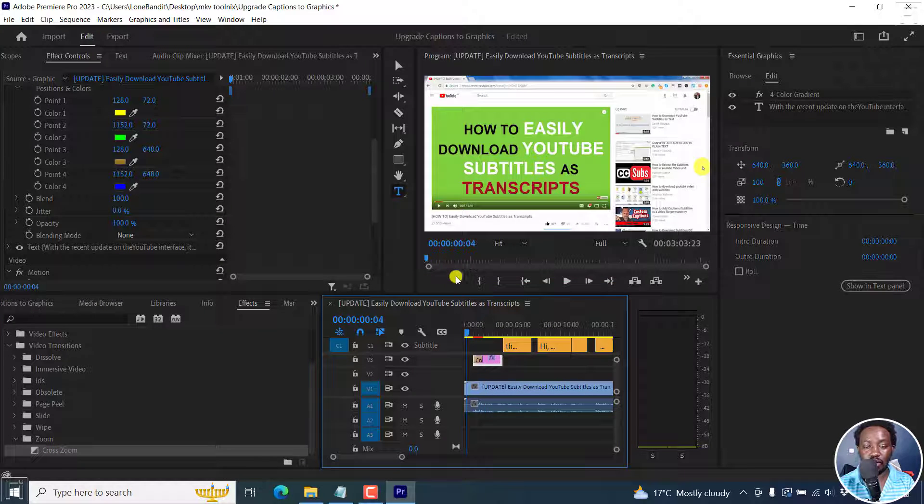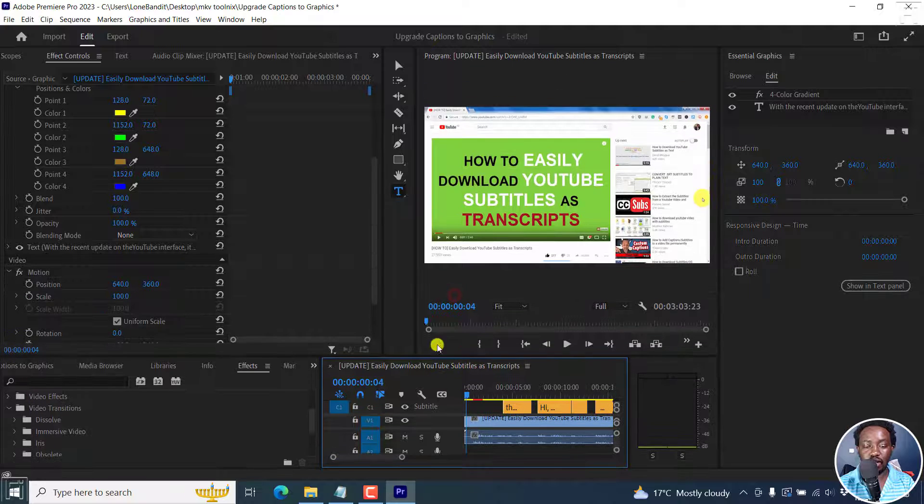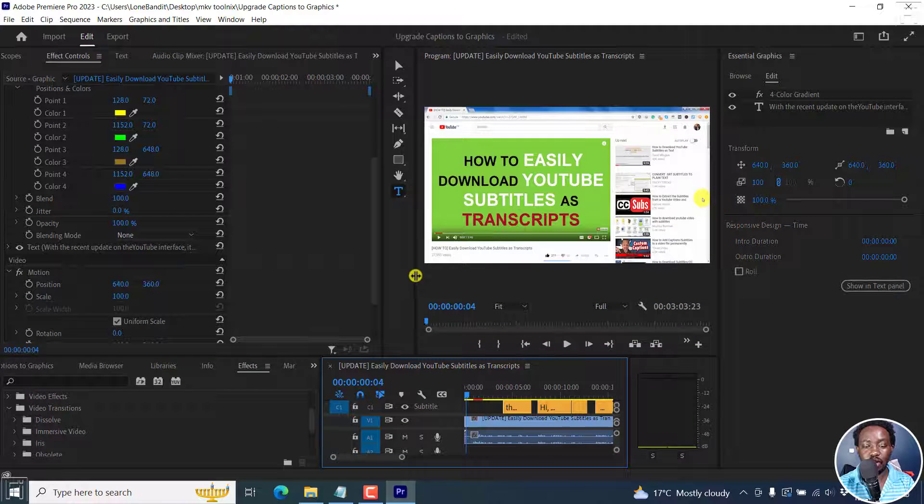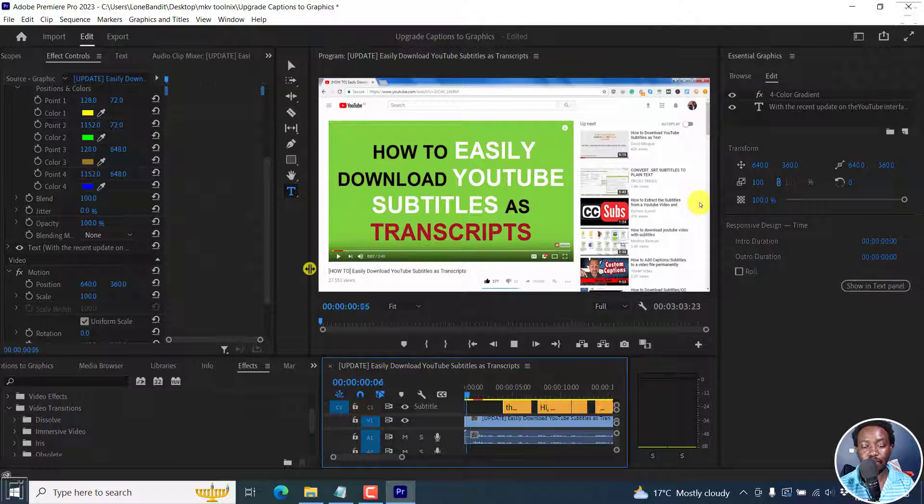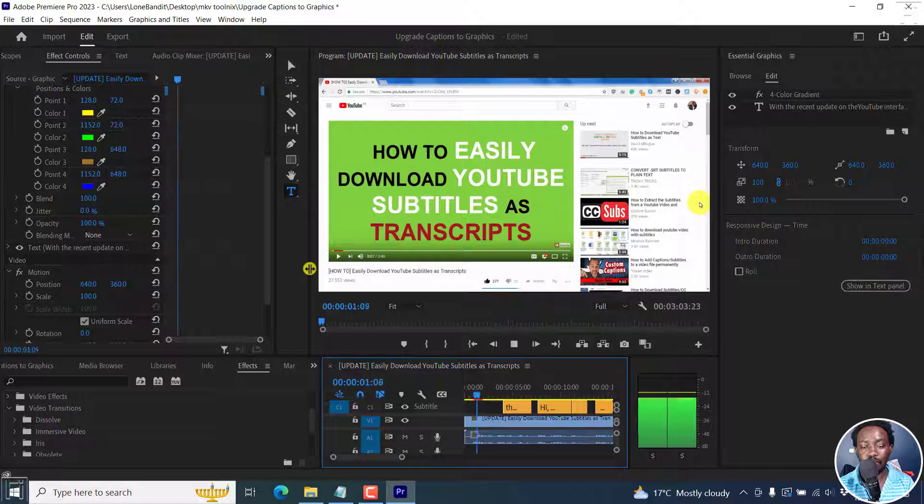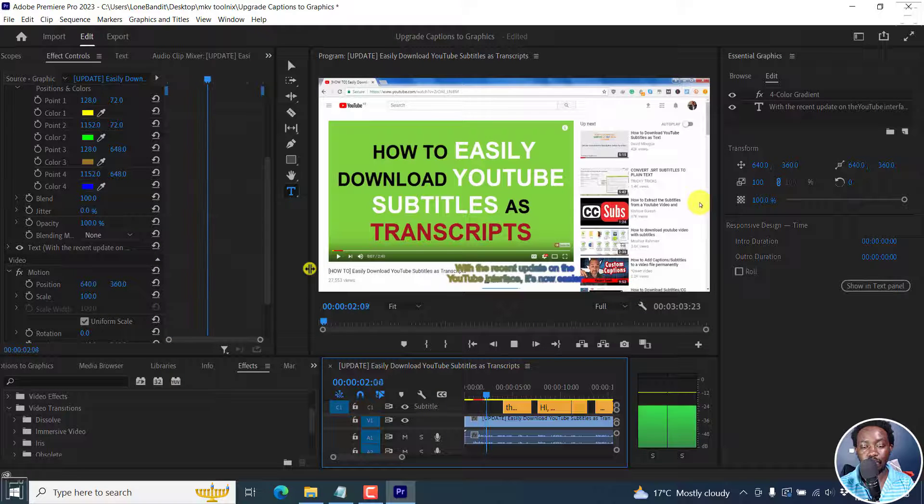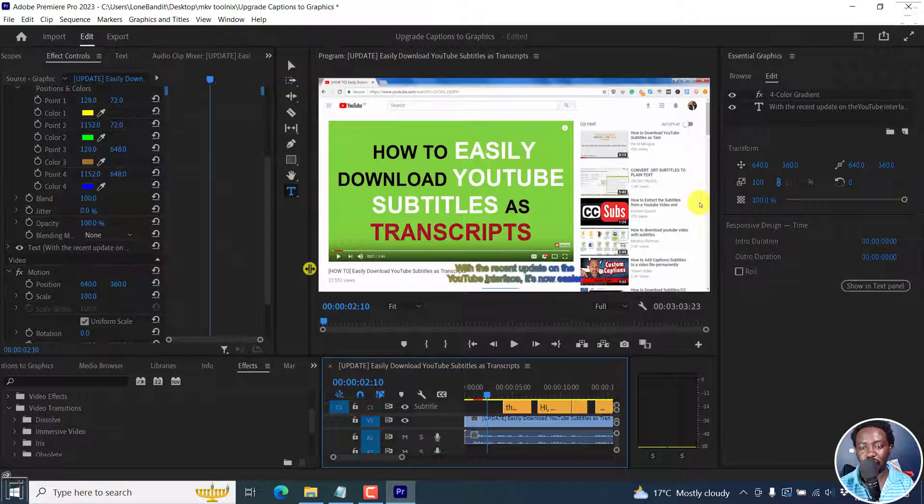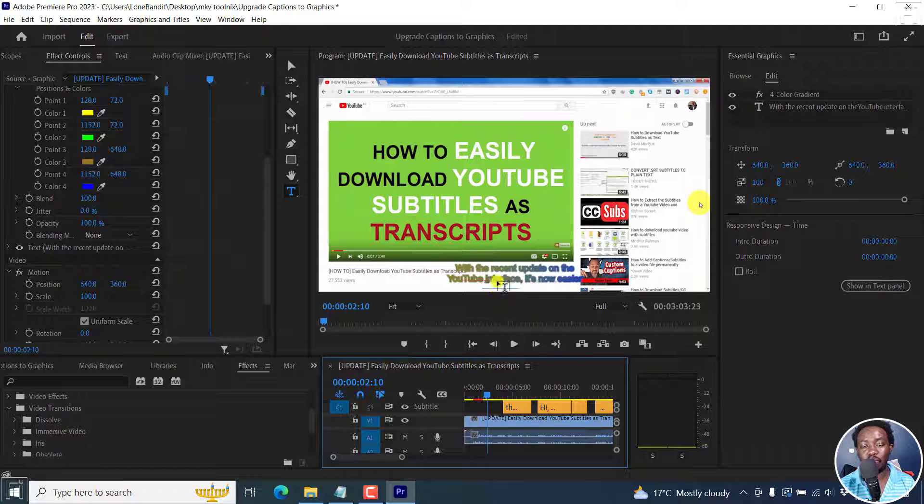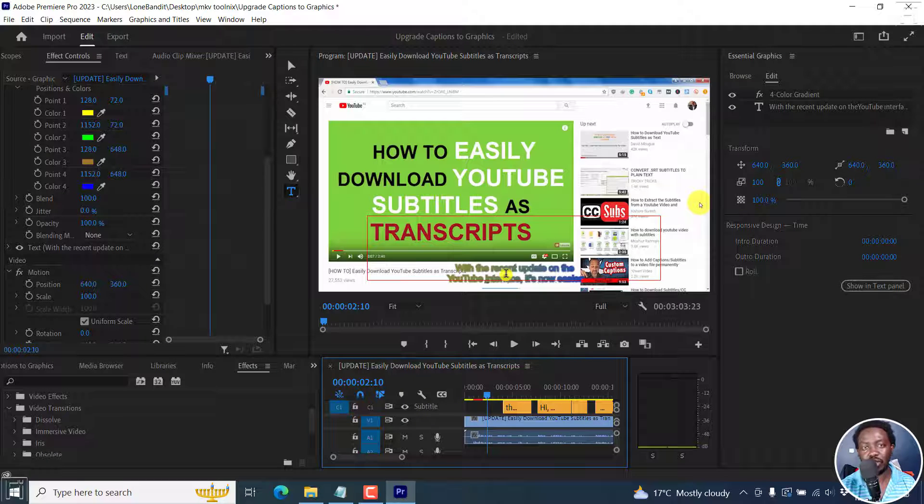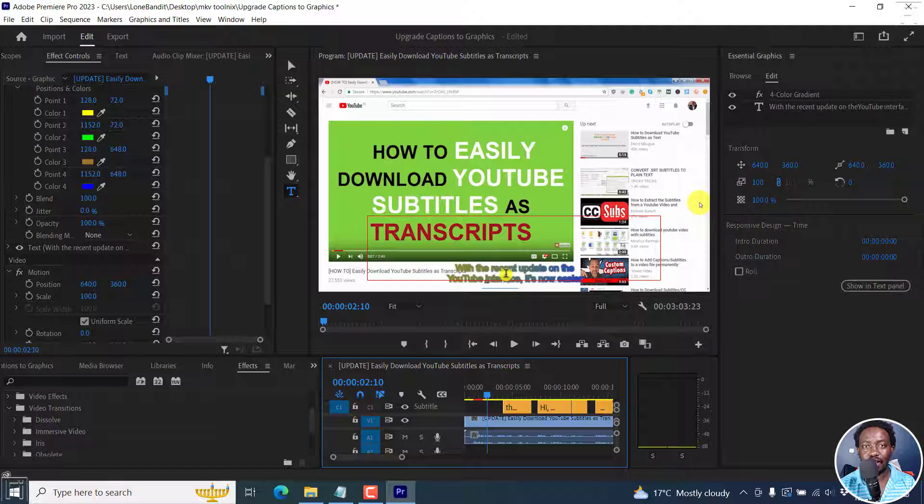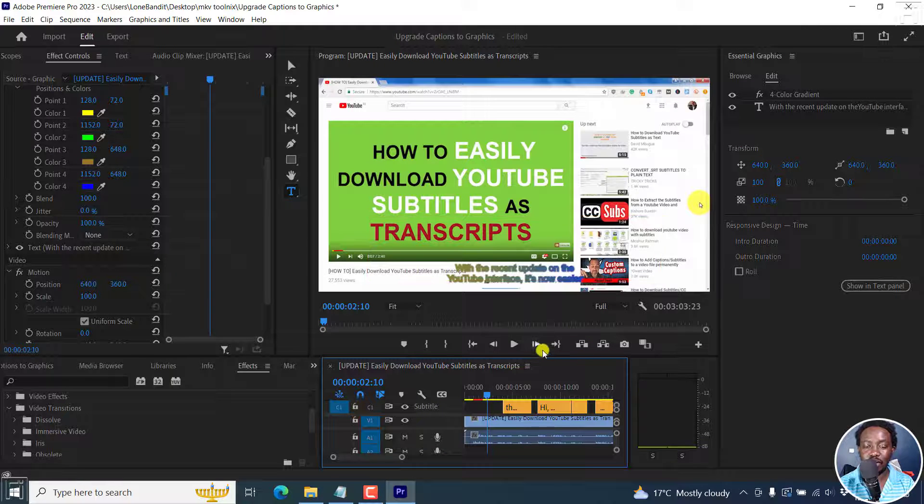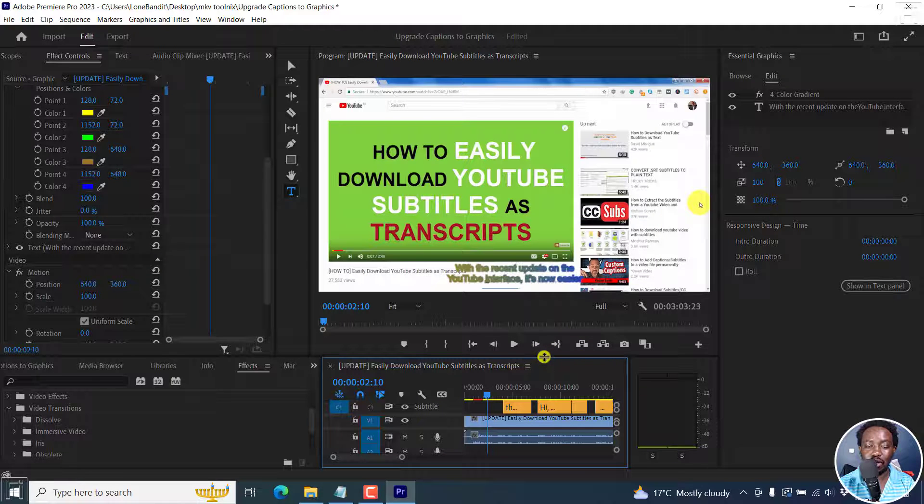And then we can just pull this slightly and then play our video and see how the subtitles will pop in. With the recent updates on the YouTube. Yep, they've zoomed into this particular section. So if you're going for that kind of look and feel, then upgrading your captions to graphics is the best way to do that.